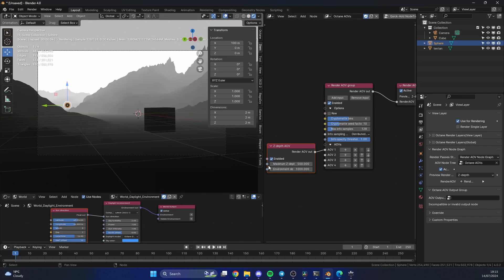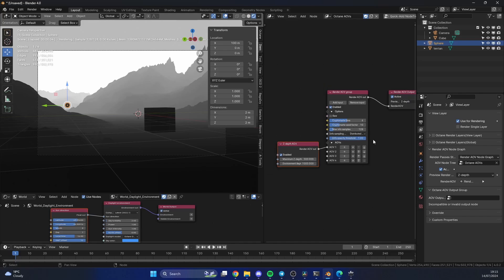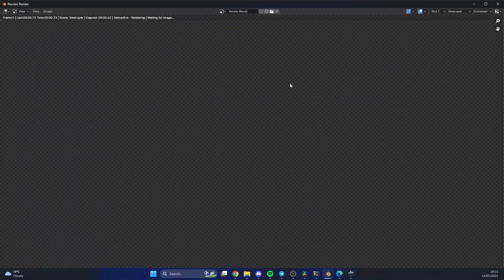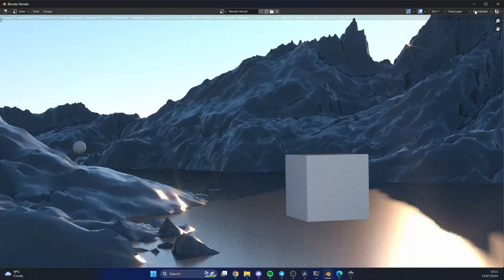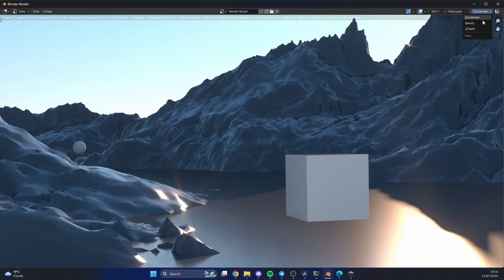You can play around with this. Obviously, the more that you put the value up, the more Z-depth that you get. That's pretty much it. You now have a render AOV and the passes.